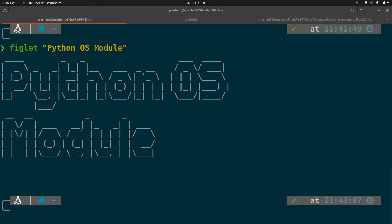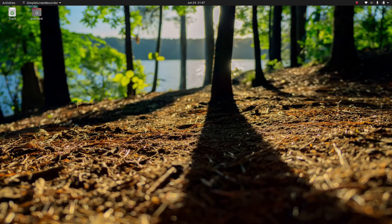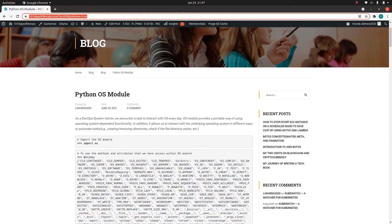Hello everyone, my name is Prashant and the topic for today's video is the Python OS module. Without wasting any time, let's get started and try to understand the Python OS module in simple language. This presentation is a result of my blog on the Python OS module, and I will share the link in the description below.